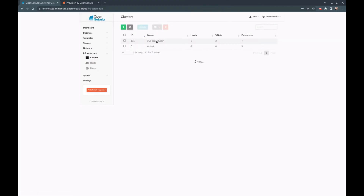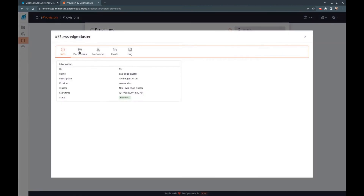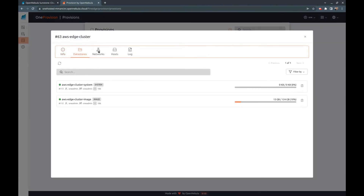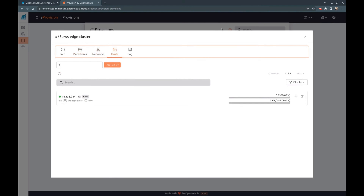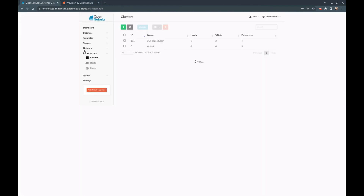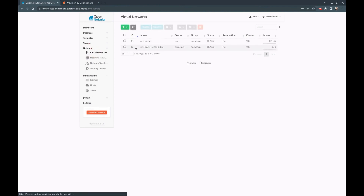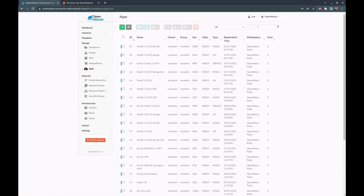As you can see, there is already a cluster that has been deployed on AWS. We have done this using the one-provision tool, which lets you provision edge clusters on public cloud. Here I'm showing the different components of the cluster — the datastores, networks, and hosts that comprise it. Regarding networks, we have also defined a private network that will be used when we instantiate a Kubernetes cluster.